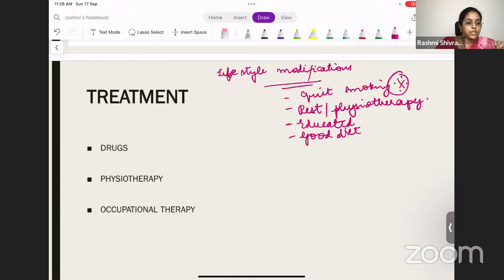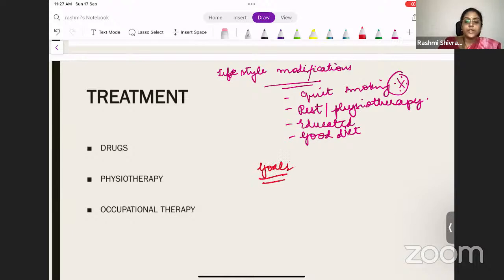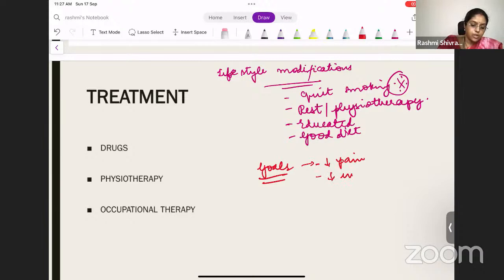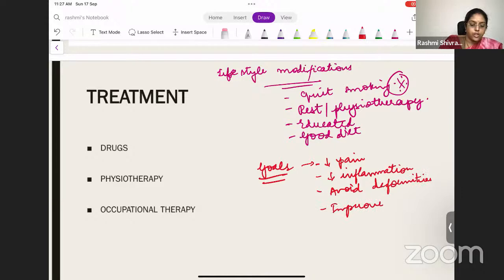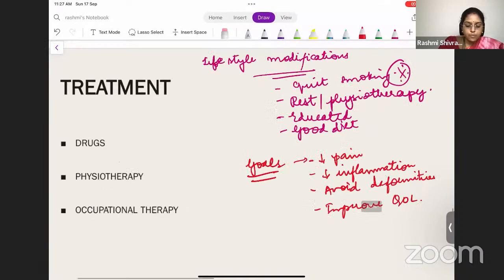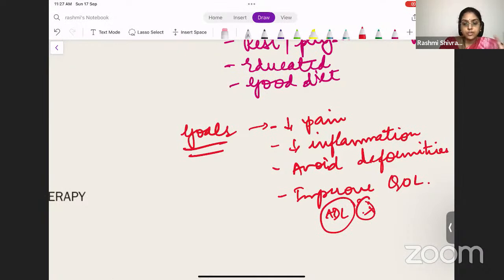Treatment goals are: keep the patient pain-free, decrease inflammation, avoid deformities, and improve quality of life by maintaining activities of daily living. Physiotherapy and occupational therapy are important so the patient can maintain quality of life. If treatment is started early, the erosions will be less and joint deformities will be prevented. Early treatment is critical — as chronicity increases, it becomes harder to treat.